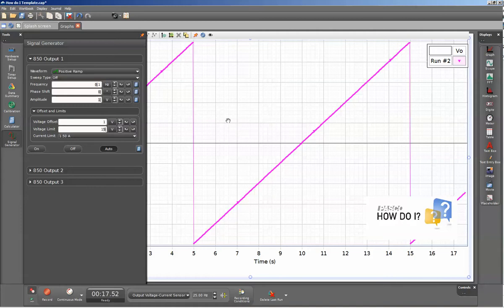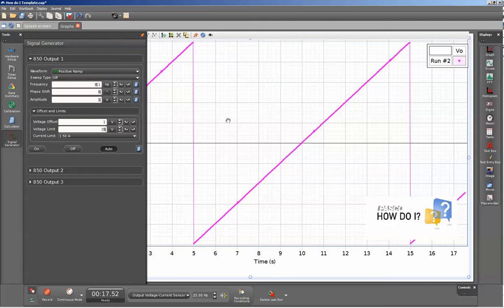This will mean that the signal generator will start off with an amplitude of 1 volt. It will increase to a voltage of 2 volts at 5 seconds, and then it will drop down to 0 output at the 5 second mark. We'll go ahead and repeat that process here.